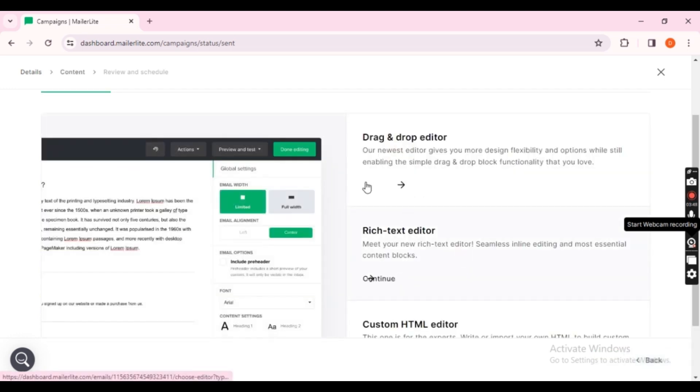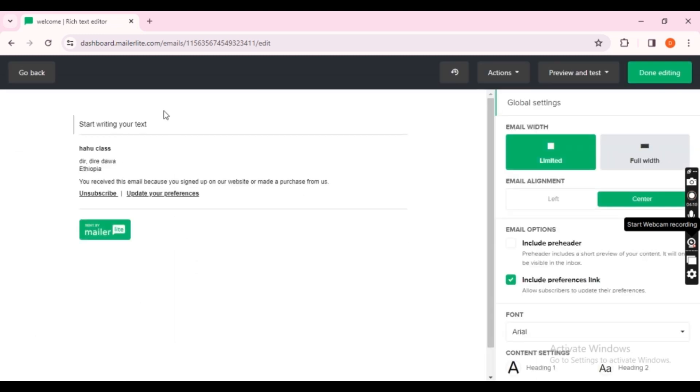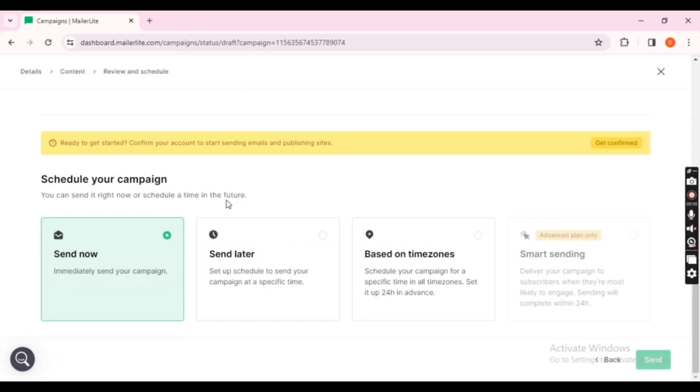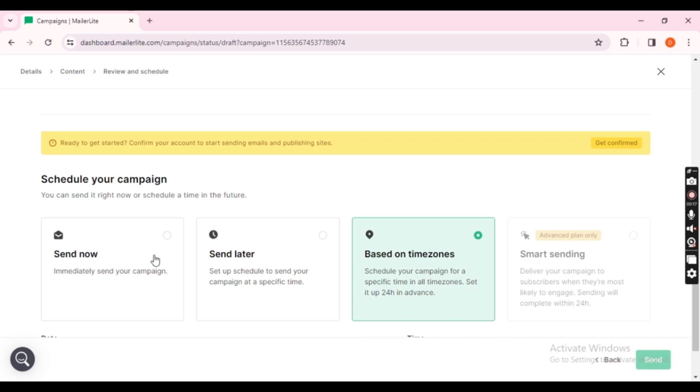You'll encounter three template options. I'm choosing the Rich Text Editor, and clicking Continue. As you can see, you can write whatever content you prefer, and send it immediately or schedule it for later. It's a straightforward process.